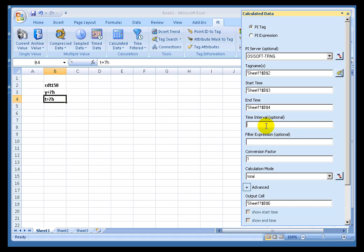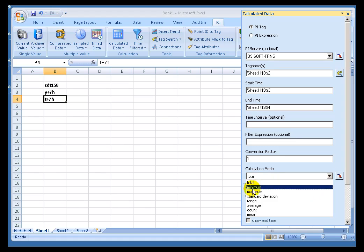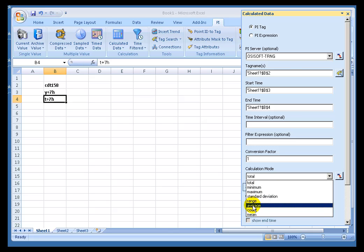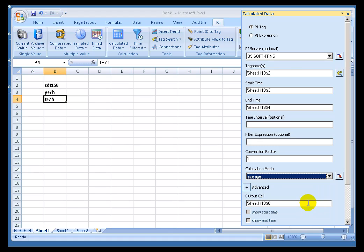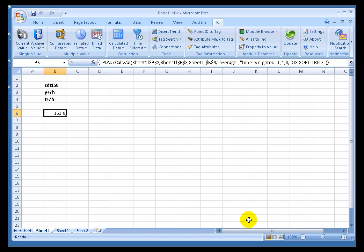Now, we have the option to put in an interval, but since we're interested in only a single result, a single average for that period, I'm going to leave that blank. I'll leave these other things blank for right now. We'll discuss more of these later. And for the Calculation Mode, I'm simply going to choose Average. And when you click on OK, here's our result. This is that Average for that period of time.